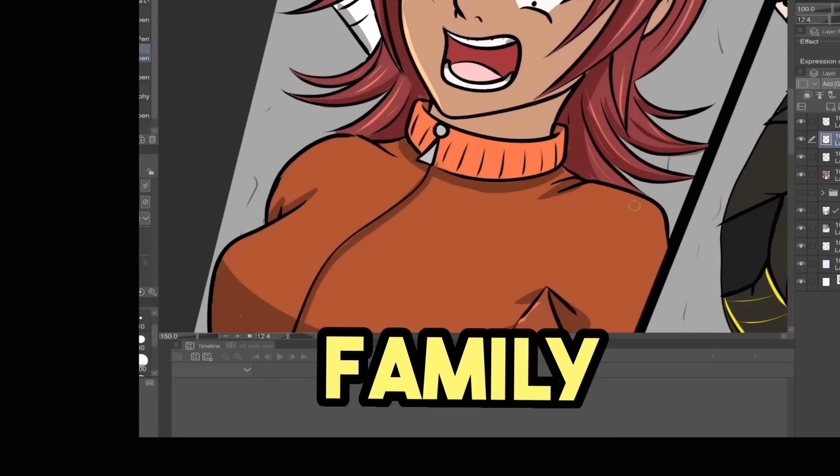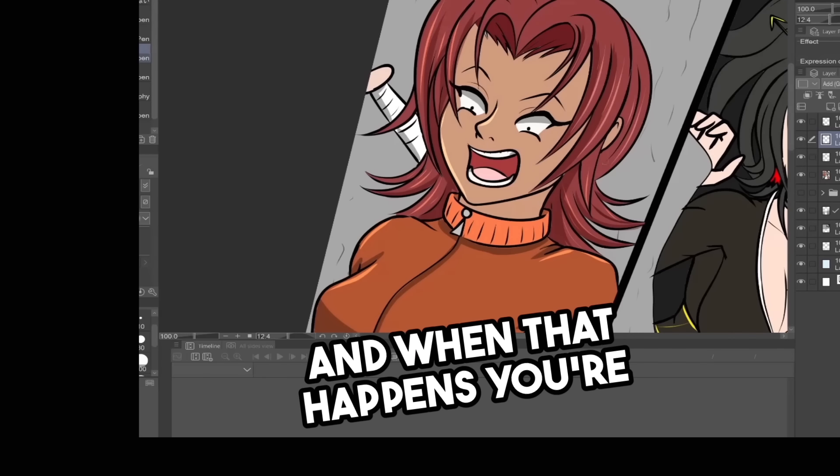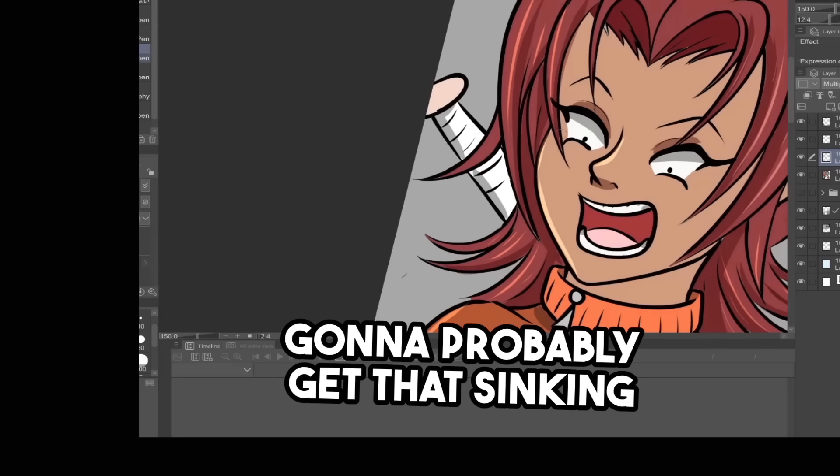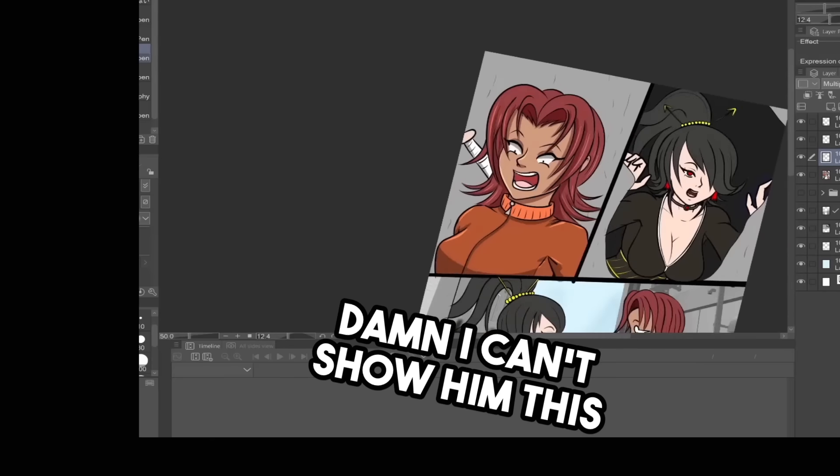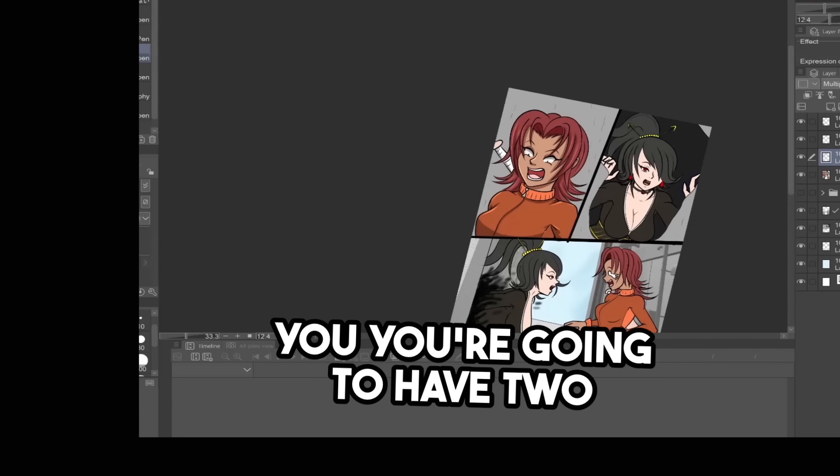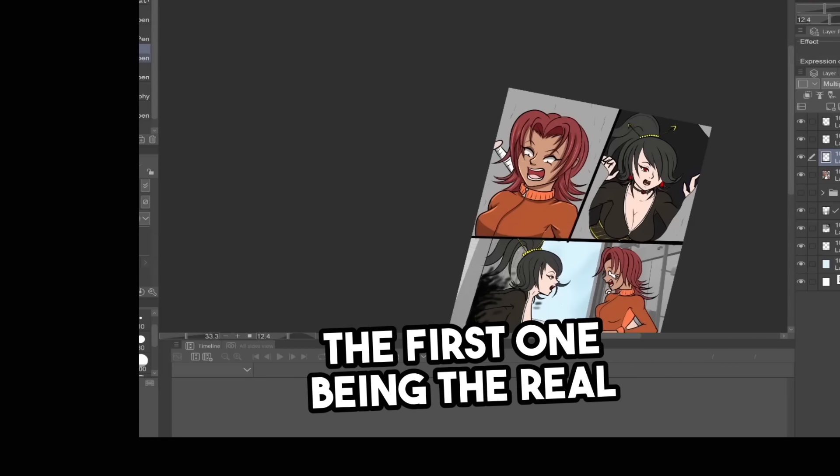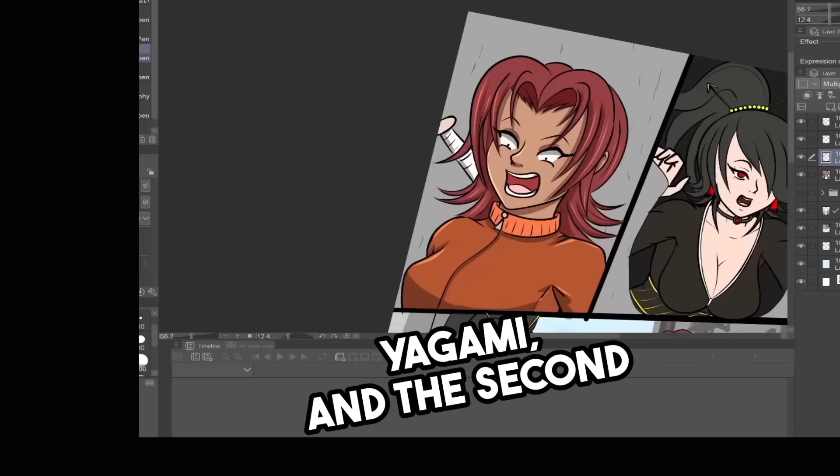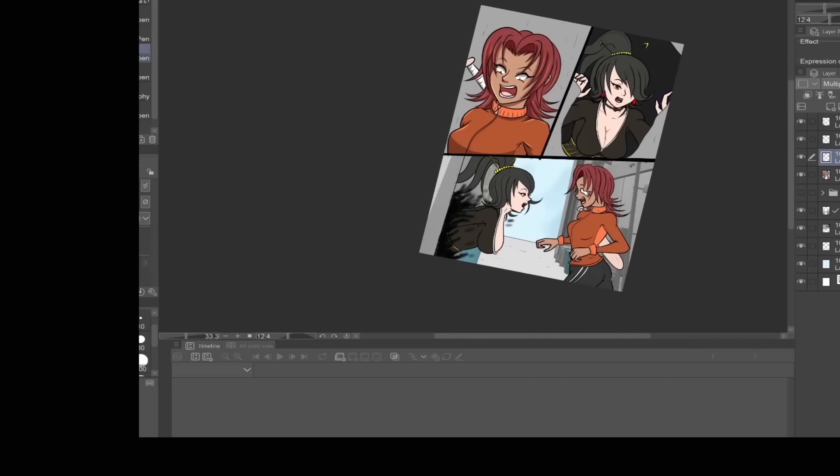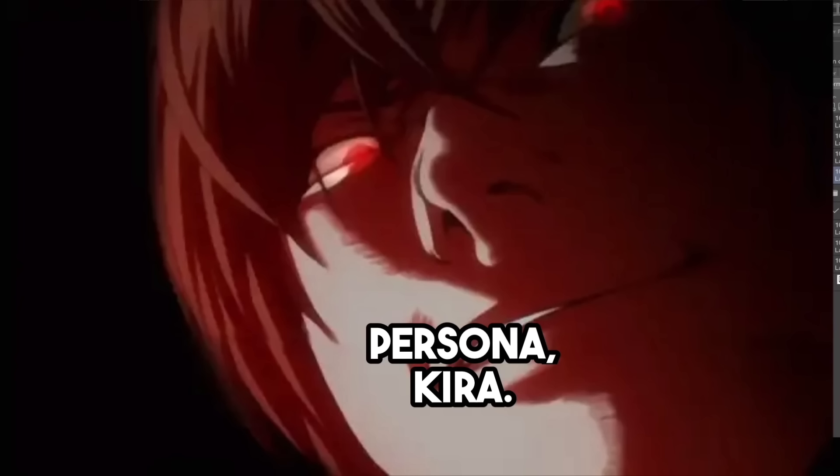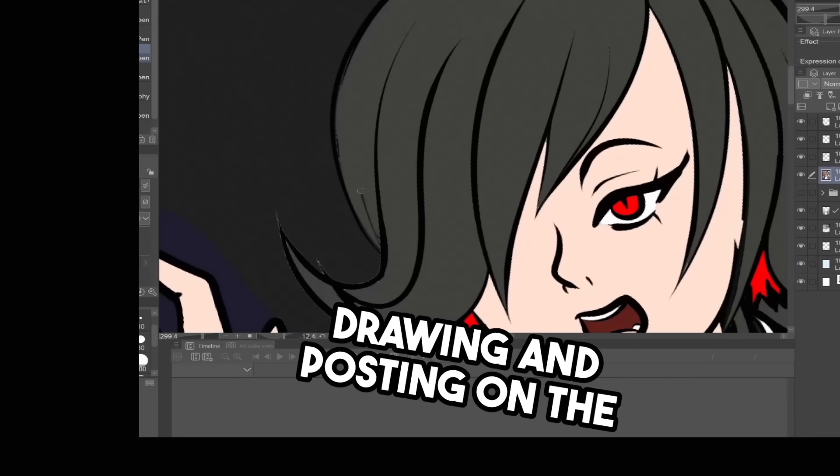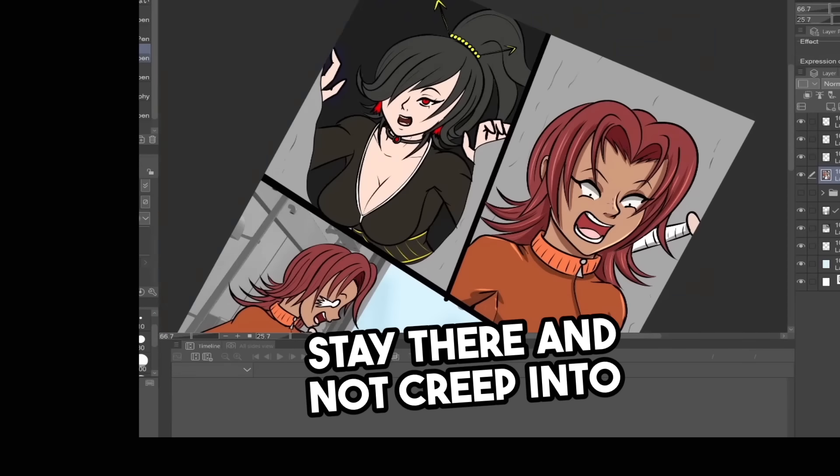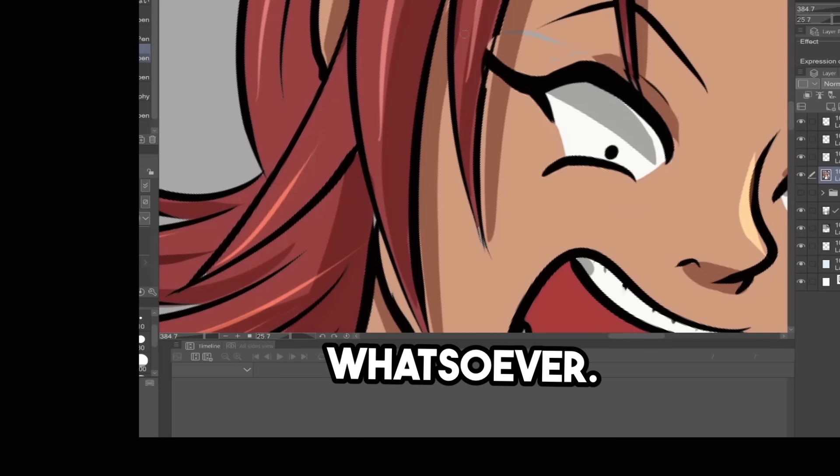You're going to have friends and family ask you if they can see your art. And when that happens, you're going to probably get that sinking feeling in your chest like, damn, I can't show them this crazy shit. I'm telling you, you're going to have two identities. The first one being the real you, Light Yagami. And the second one is going to be your crazy hentai online art persona, Kira. All that wild stuff you're drawing and posting on the internet is going to want to stay there and not creep into your personal life whatsoever.